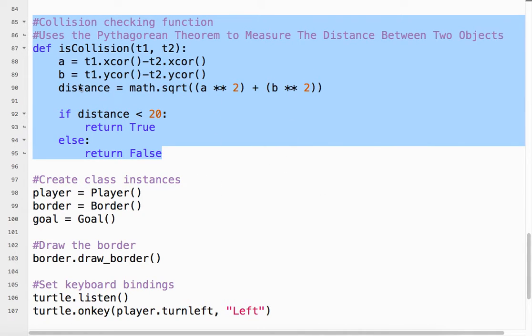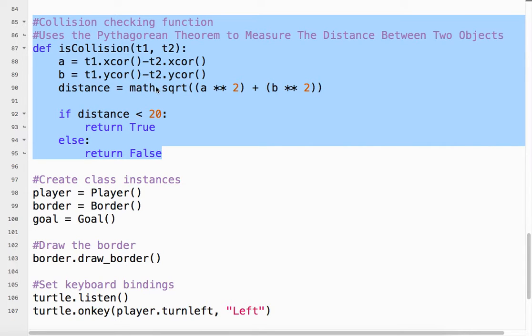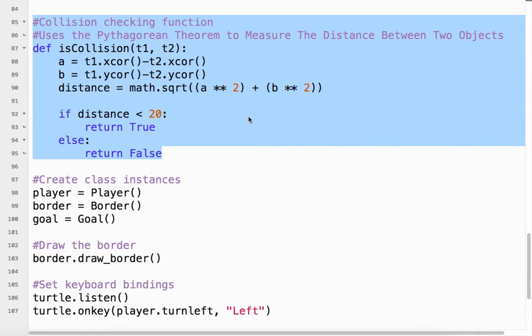And then we use just basic algebra. We have a squared plus b squared and math dot square root. So the square root of that. Just keep an eye on your parentheses. You've got one, two, three left, one, two, three right. So everything's balanced. And that gives us the distance.